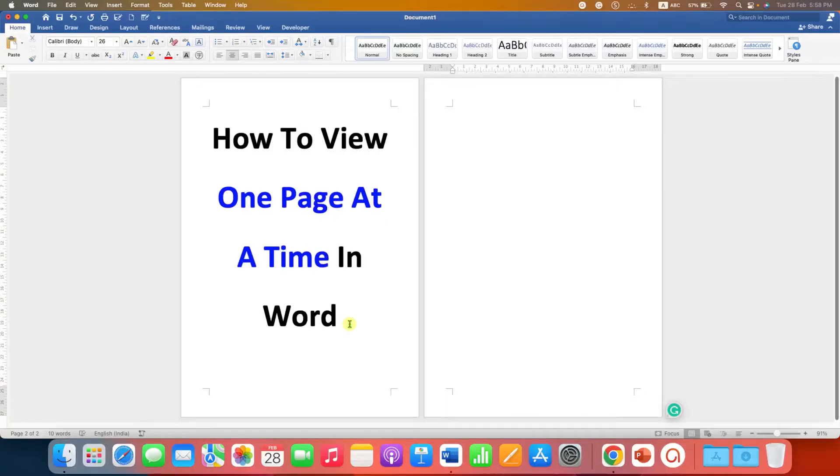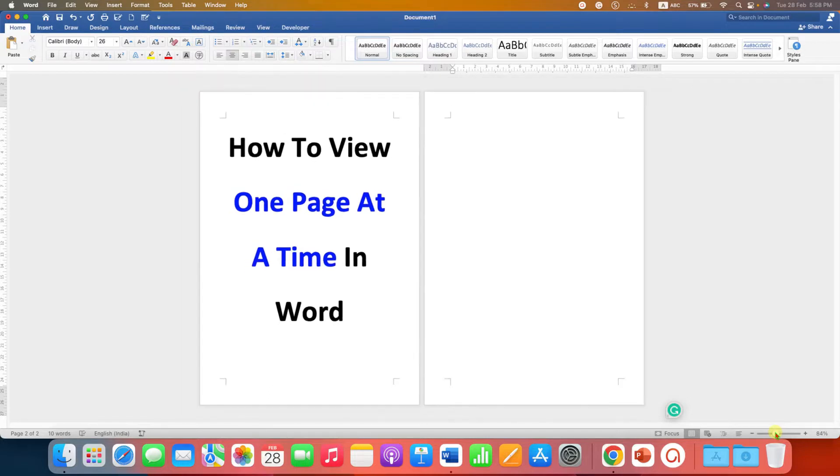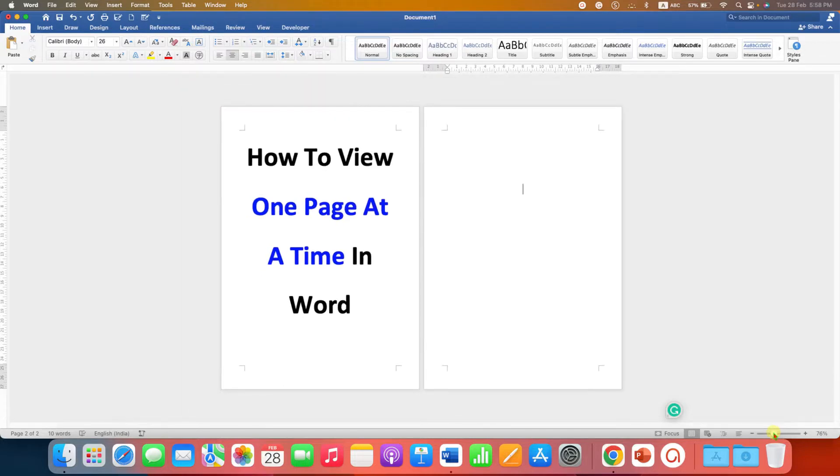In this video, you will see how to view one page at a time in a Word document. If you are seeing multiple pages side by side like this in Word after you reduce the zooming, then what you need to do is just go to the View tab.